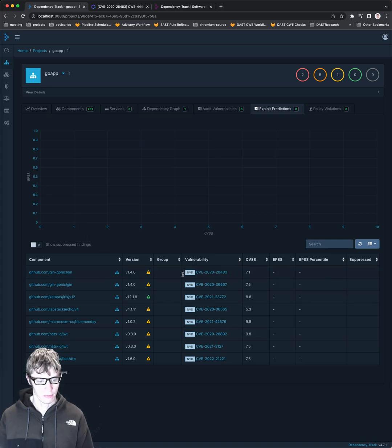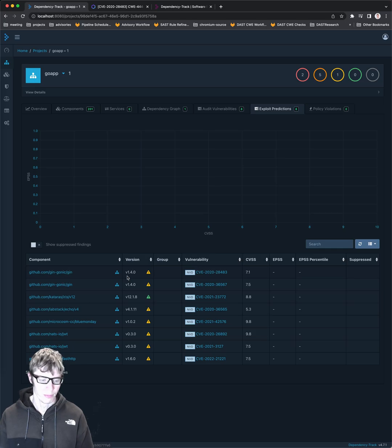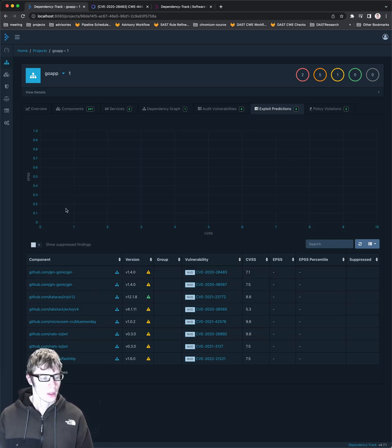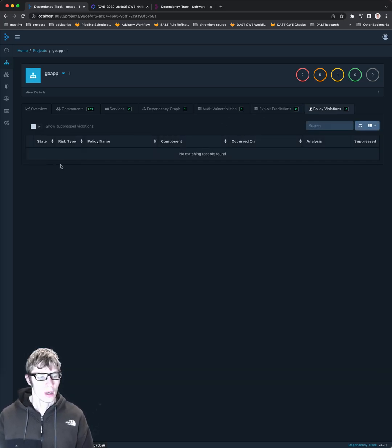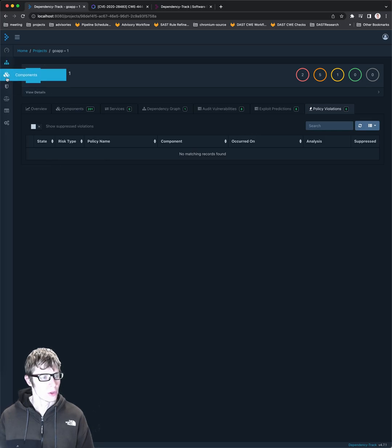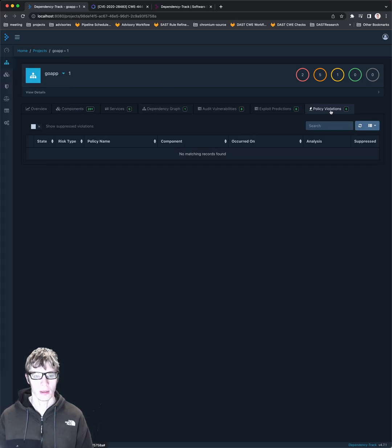You can see the same basic data with a different view. Policy violations, I will go into that in a second. You can set up policies as well.